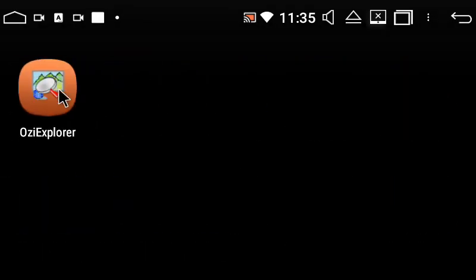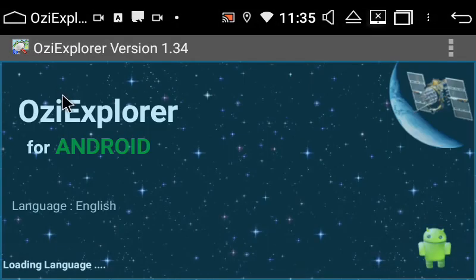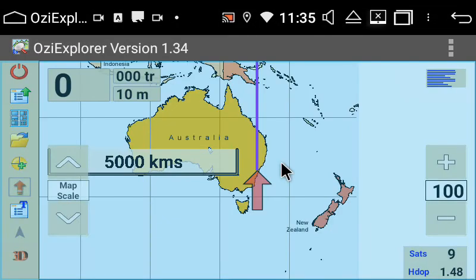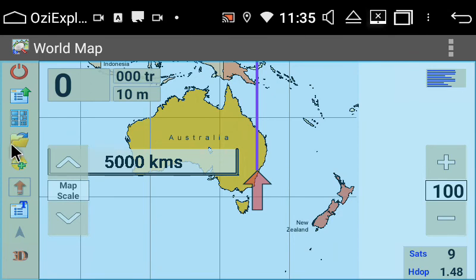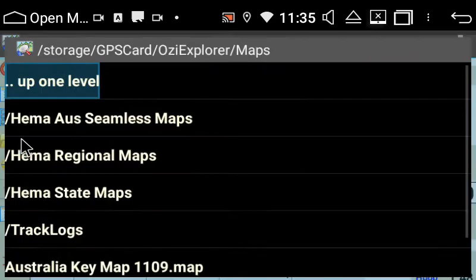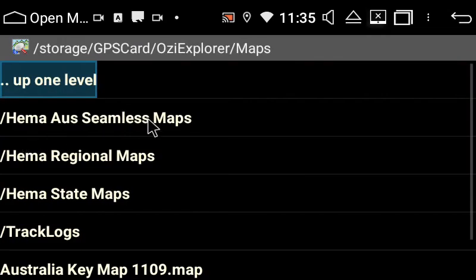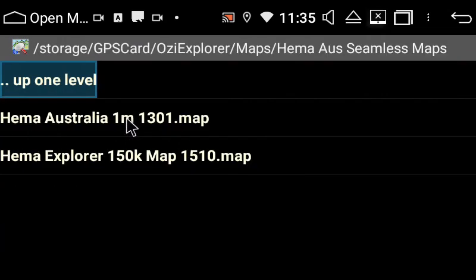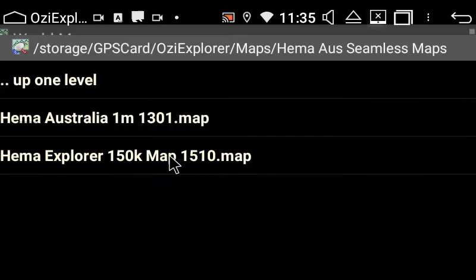Then go back in. Now if you click the folder icon, you can easily access your maps.